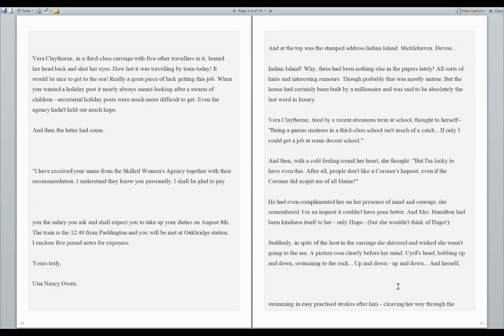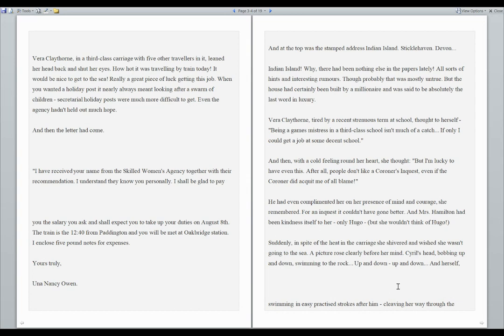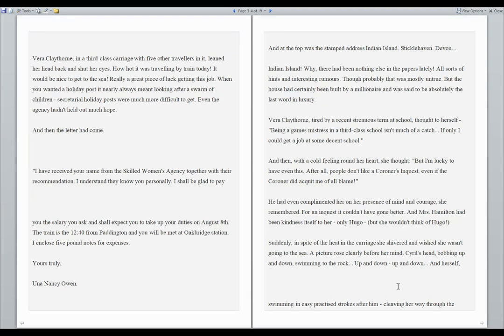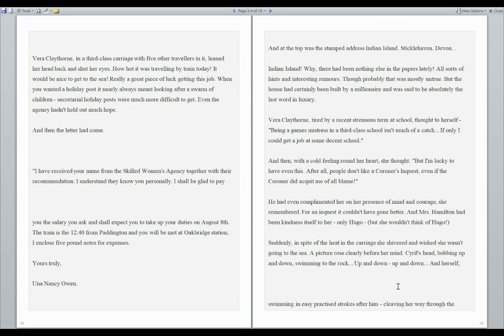Indian Island. Why, there had been nothing else in the papers lately. All sorts of hints and interesting rumors. Though probably that was mostly untrue. But the house had certainly been built by a millionaire and was said to be absolutely the last word in luxury. Vera Claythorne, tired by a recent strenuous term at school, thought to herself, being a games mistress in a third-class school isn't much of a catch. If I only could get a job at some decent school. And then, with a cold feeling round her heart, she thought, but I'm lucky to have even this. After all, people don't like a coroner's inquest, even if the coroner did acquit me of all blame.